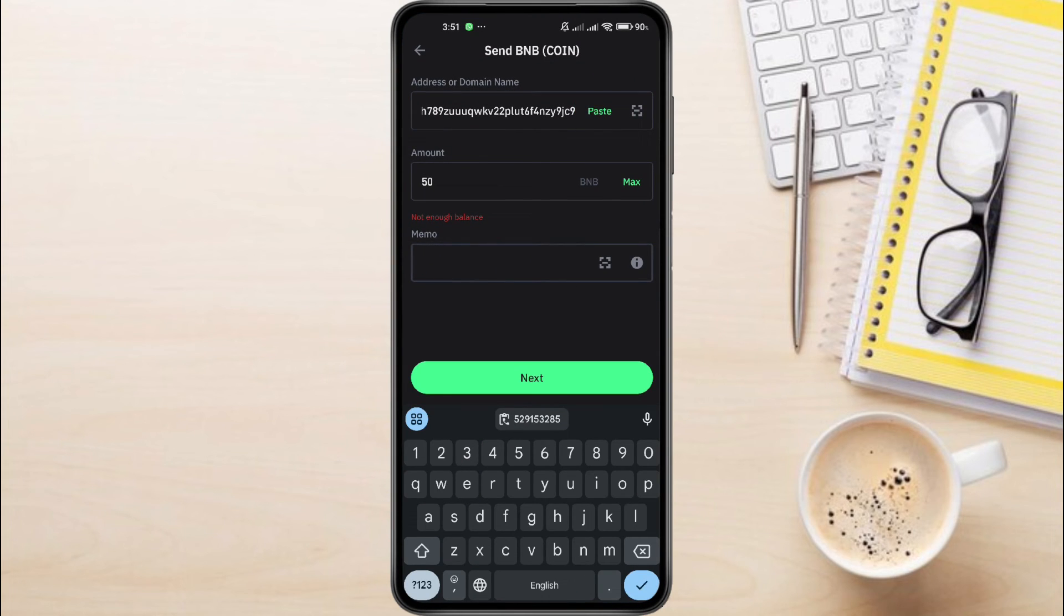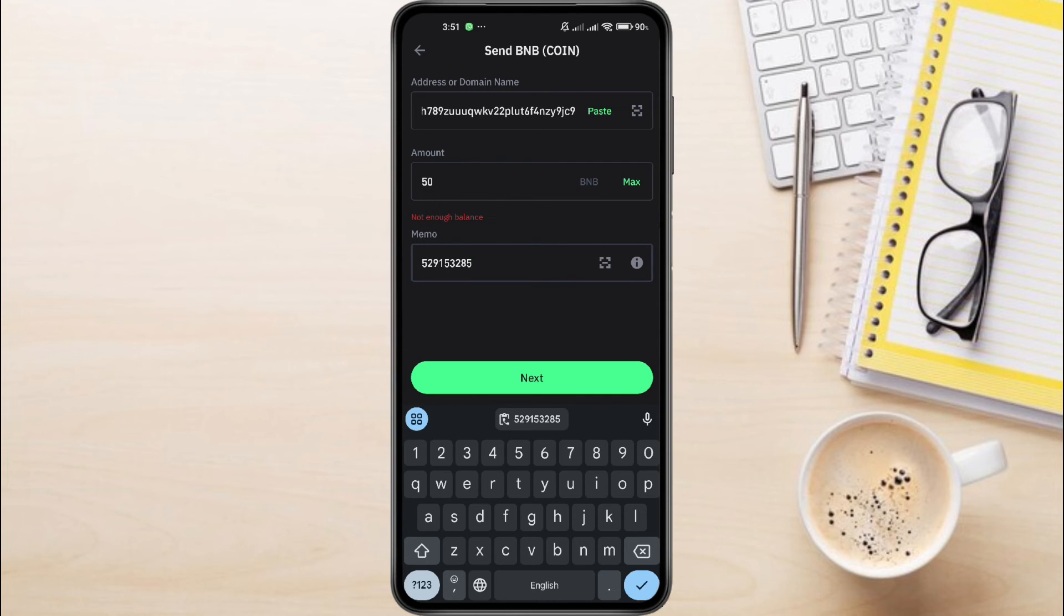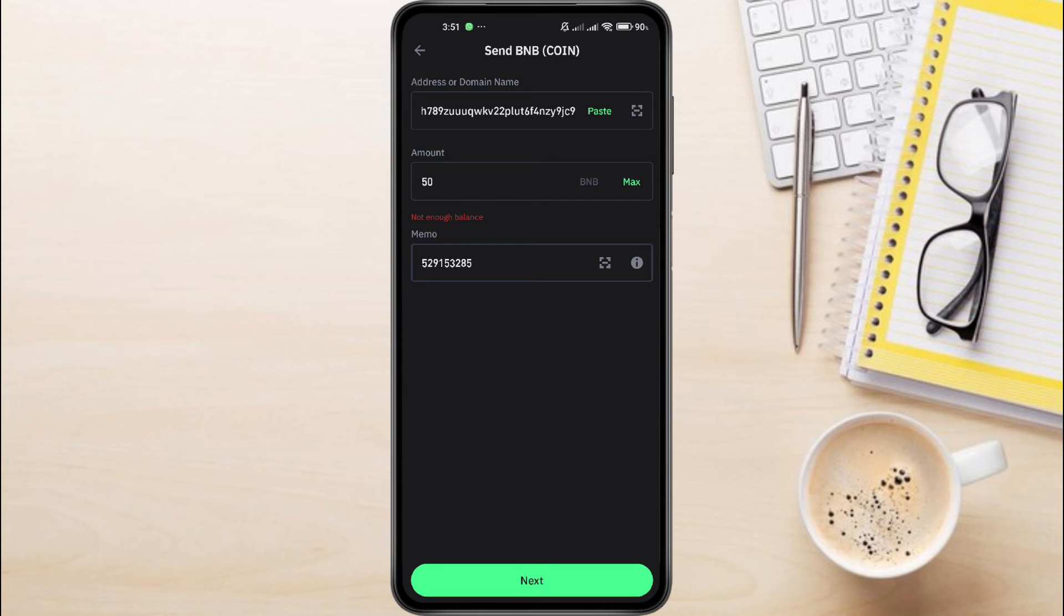Review the details carefully. Then, tap Next in the bottom of the screen. You will be redirected to the review page. Double-check all the information on the confirmation screen. If everything looks correct, tap on the Send button at the bottom. You'll receive a confirmation message.